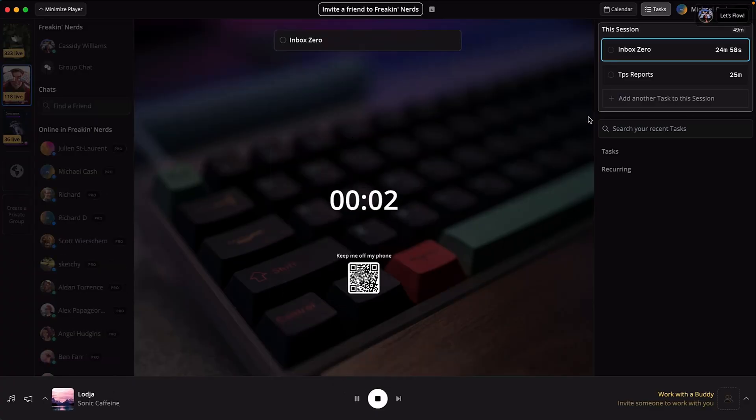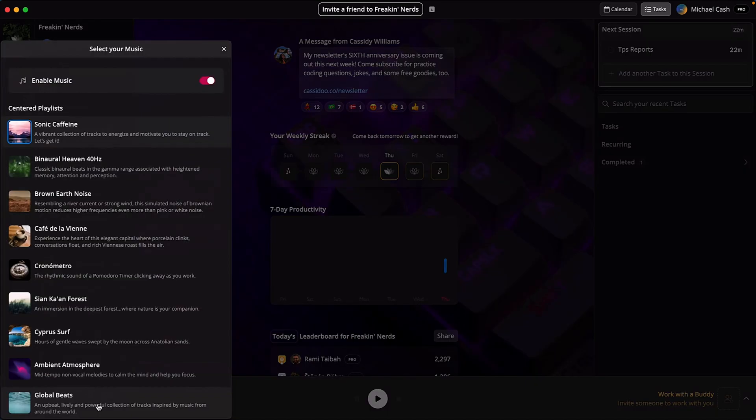When you're ready to roll, just hit that play button. Now focusing gets fun. Centered's got hundreds of hours of focus music, plus rain and ambient coffee shop sounds. You can even connect your own Spotify playlists.